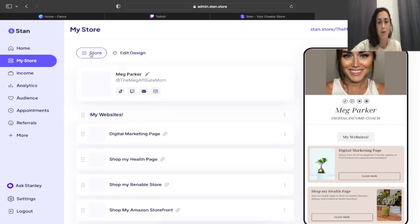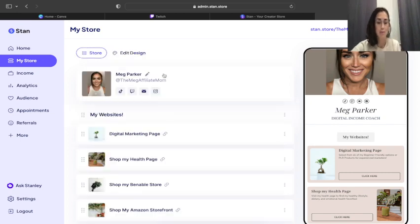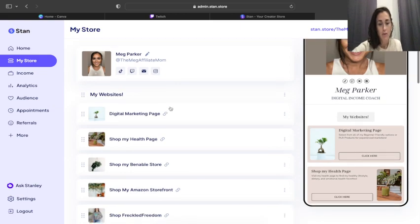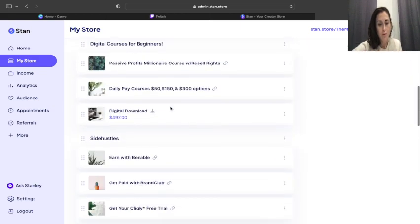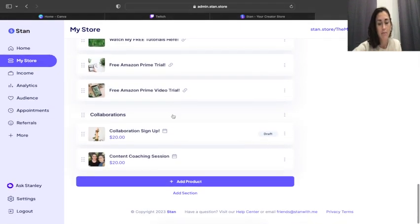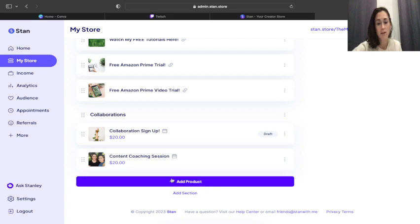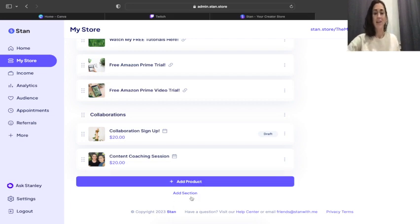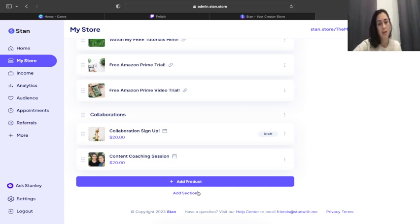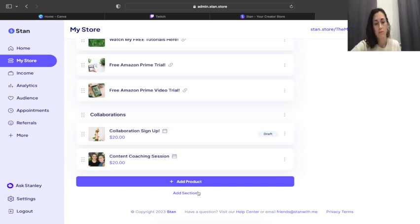I'm going to show you a little bit more about how to actually put things into your Stan Store. So if you scroll all the way down here to the bottom, you will see Add Product. You're also going to see Add Section. You don't have to have sections, I just do because obviously there's a lot going on in my Stan Store.